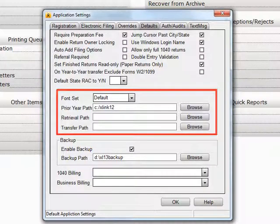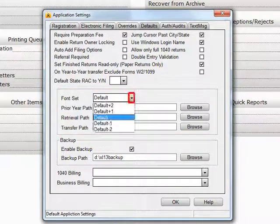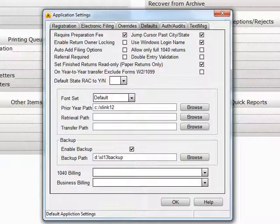In the next section, Font Set will allow you to increase or decrease the size of the font. Depending on what is most comfortable for your eyes, you will have to restart cross-link for this change to take place.